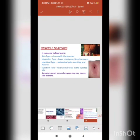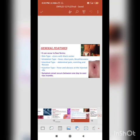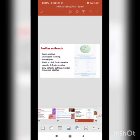Symptom onset occurs between 1 day to over 2 months. Bacillus anthracis is a gram-positive bacteria, meaning it has a thick cell wall and retains the violet color of crystal violet stain. On the right side you can see the taxonomical hierarchy of the bacterium.